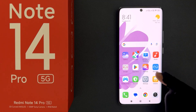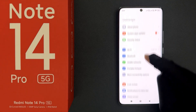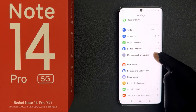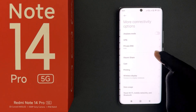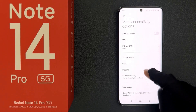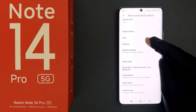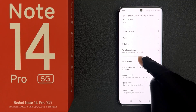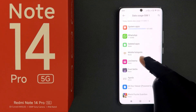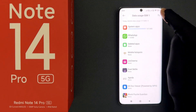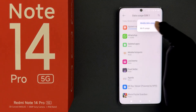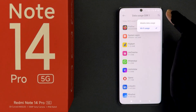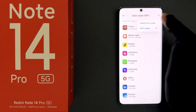Just open your Settings app, then scroll down to More Connectivity Options and tap on it. Then scroll down a little bit and you can see we have Data Usage. Tap on it, and if you have Wi-Fi usage selected, make sure you select Mobile Data Usage.